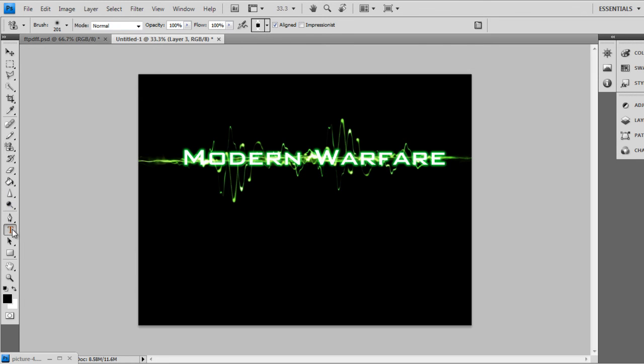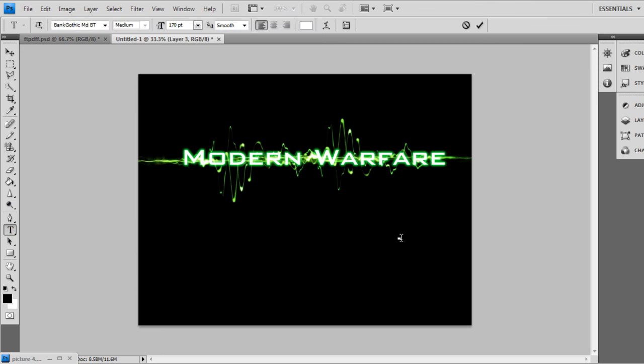Go to Text. Type 2. Just like that. Make it black.